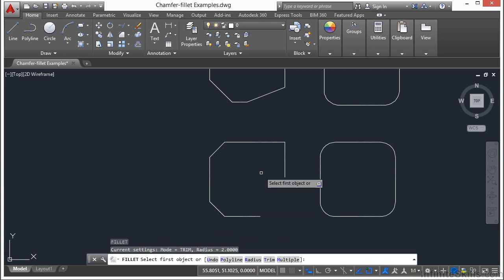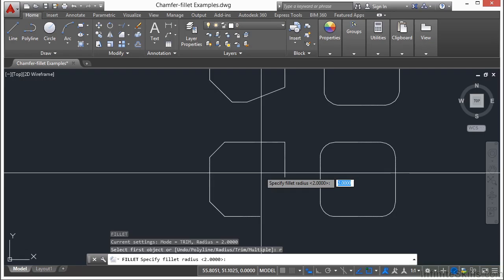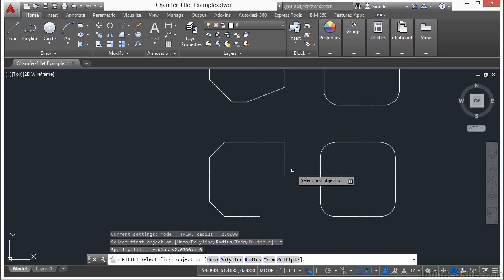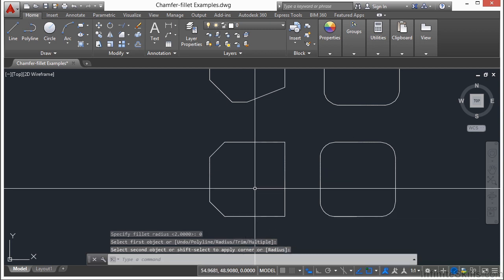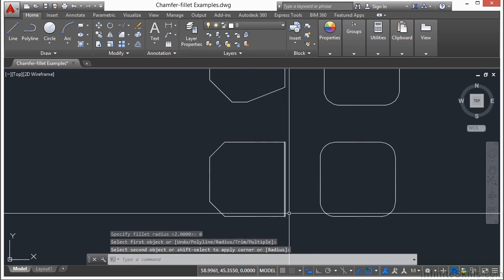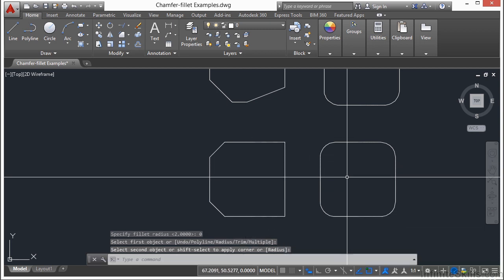If I start the fillet command, tell it a radius of 0, press return. Pick my first line and my second line, and it goes to it.